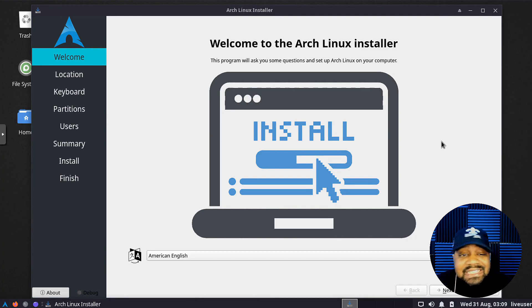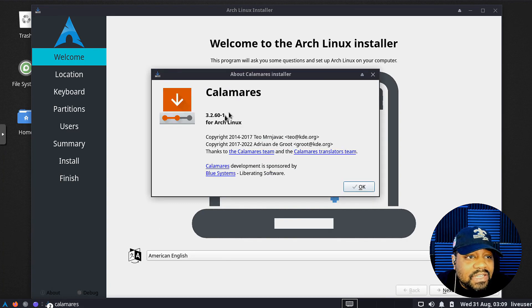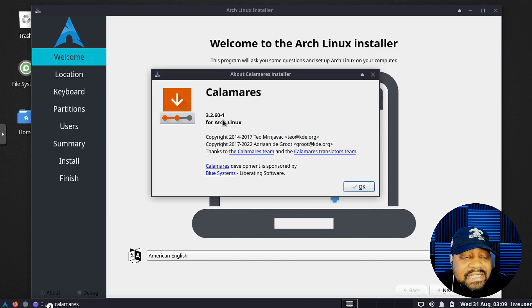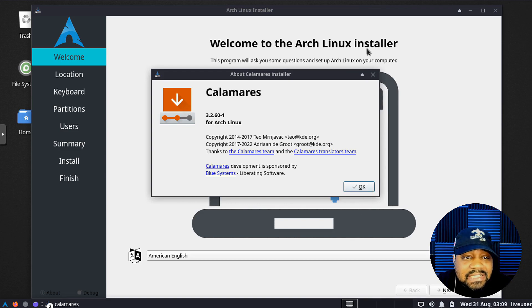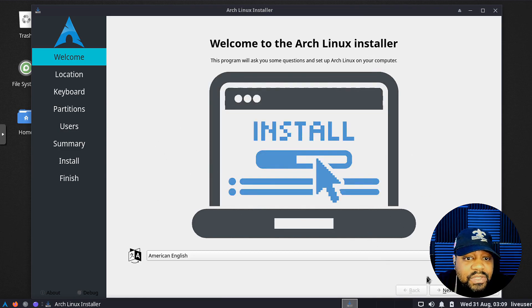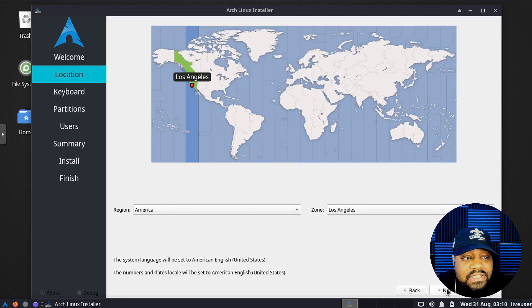Open it up and this will look so familiar to you if you've installed any other Linux distribution, because this is the Calamares installer. Let's see what version we got on here. Calamares 3.2.60-1 for Arch Linux. We're good to go. Let's close that and go through the install.